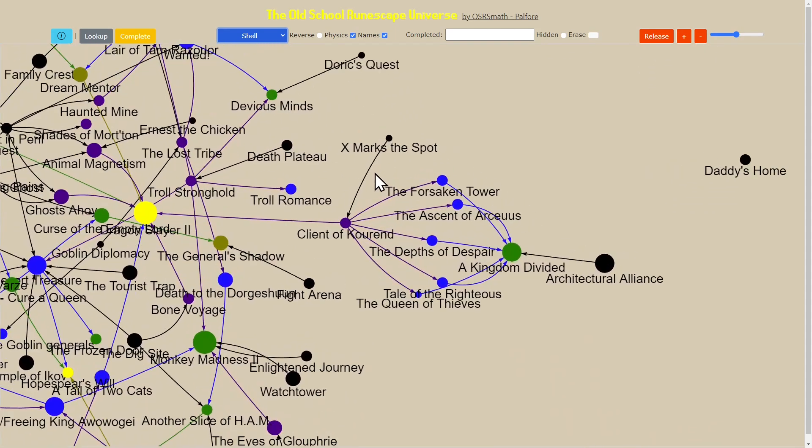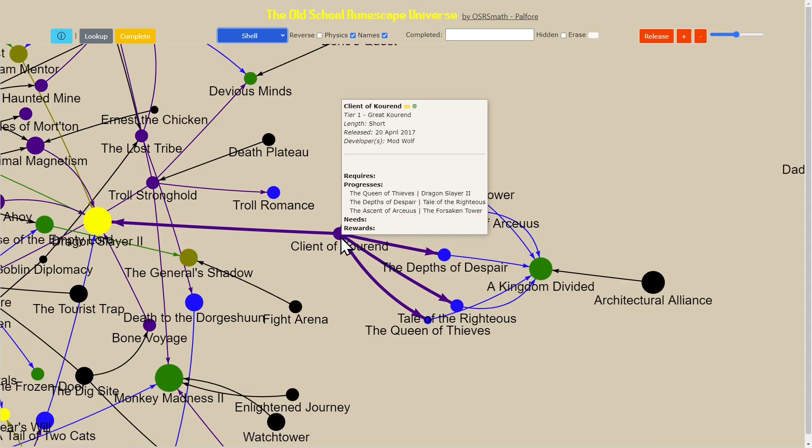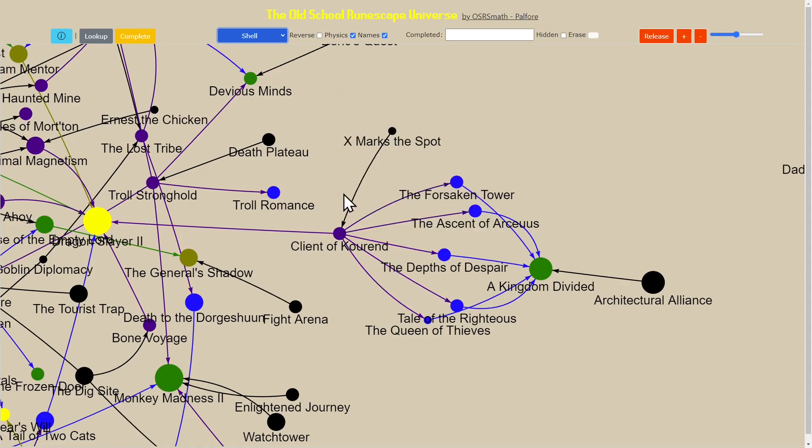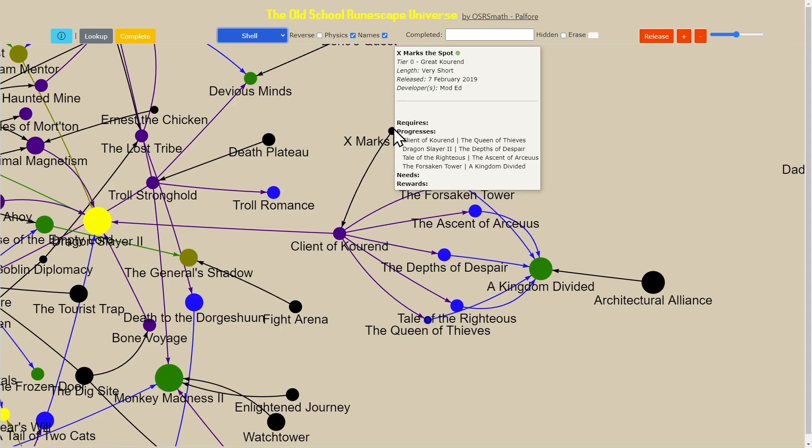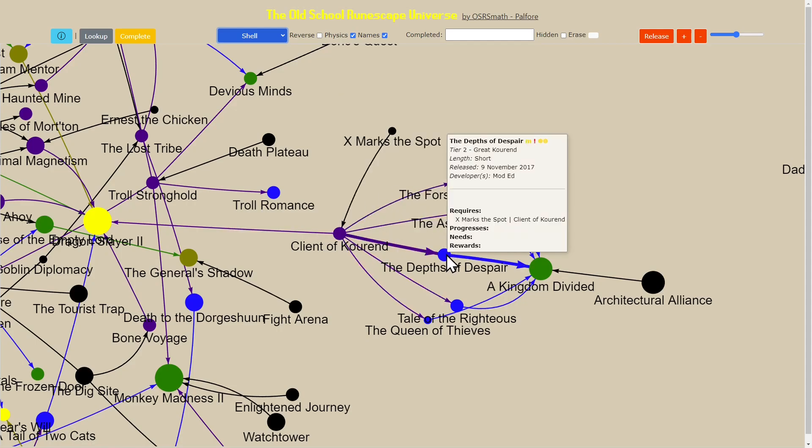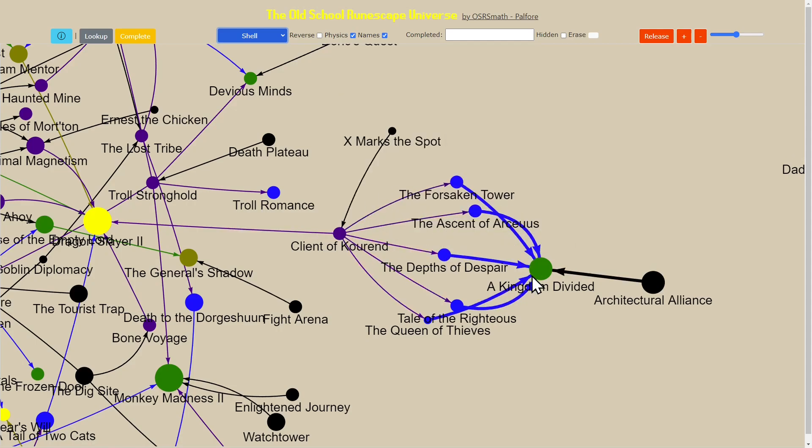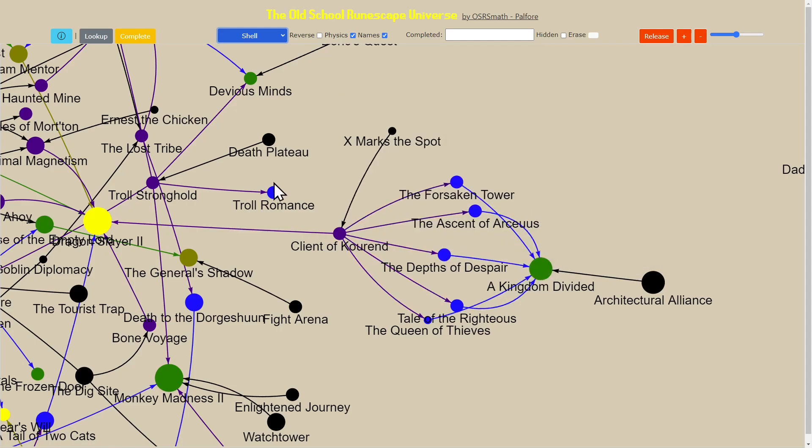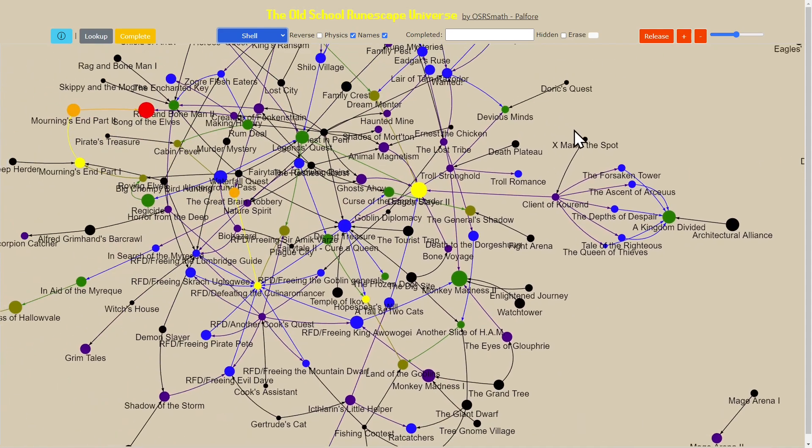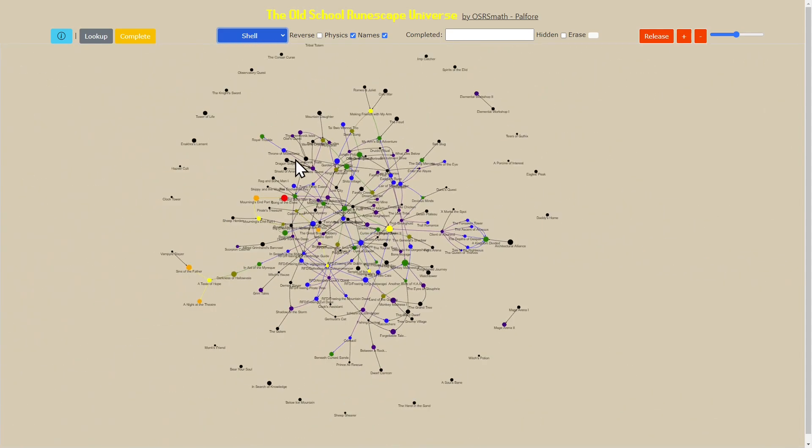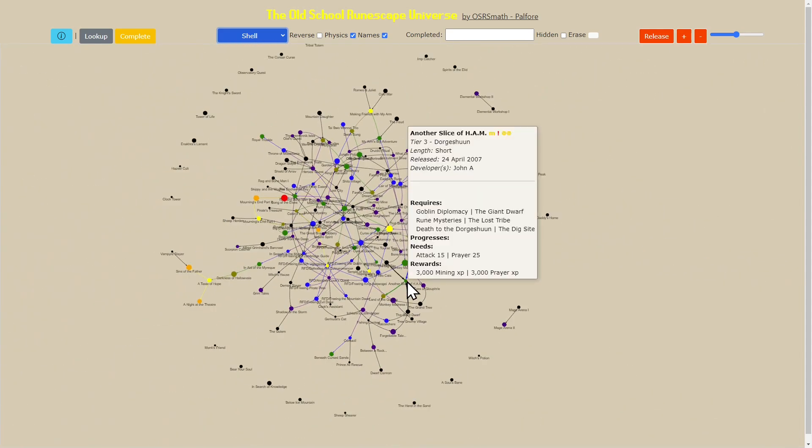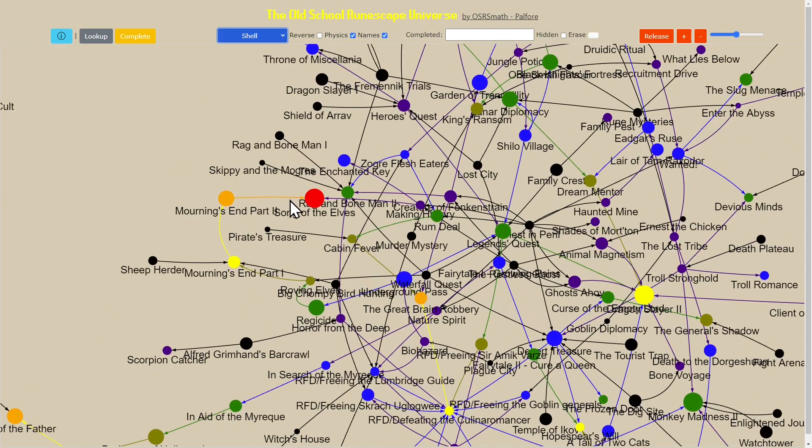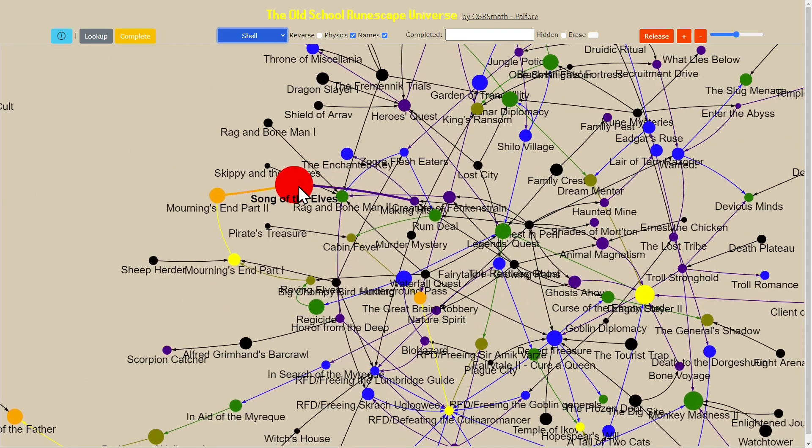When we look at quests like Client of Kourend, it's a tier 1 quest because it relies on a tier 0 quest as a prerequisite. Same thing with these blue ones, they require tier 2 so they become tier 3. You can see how we have tier 3 and so on. When I zoom out now we can start to see what are the longest or deepest chains of quests.